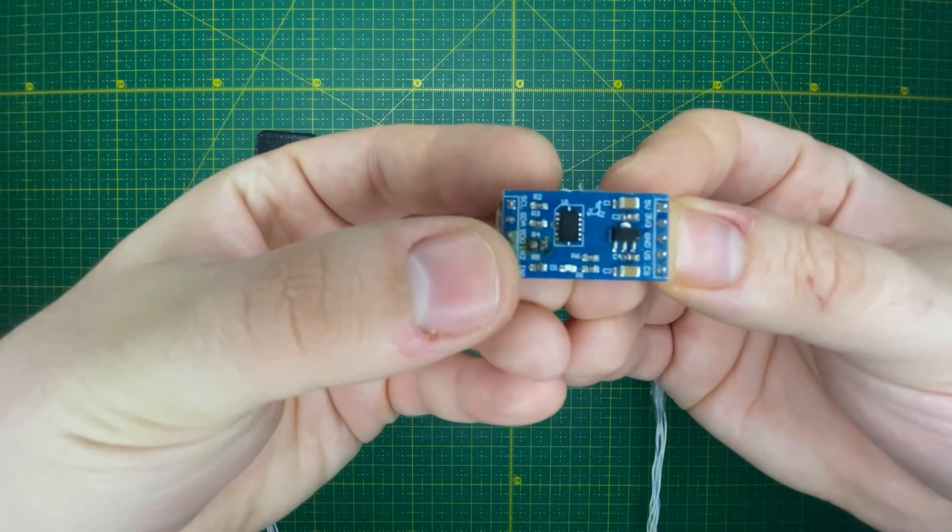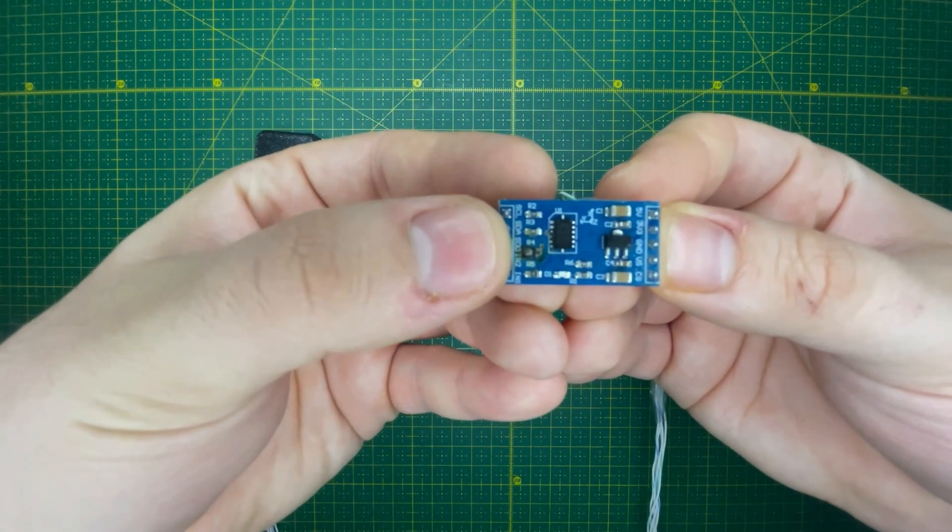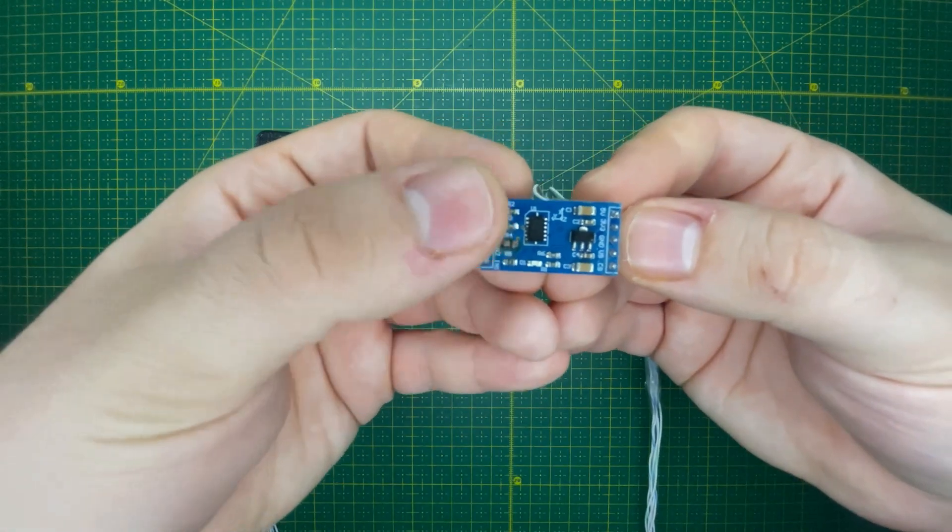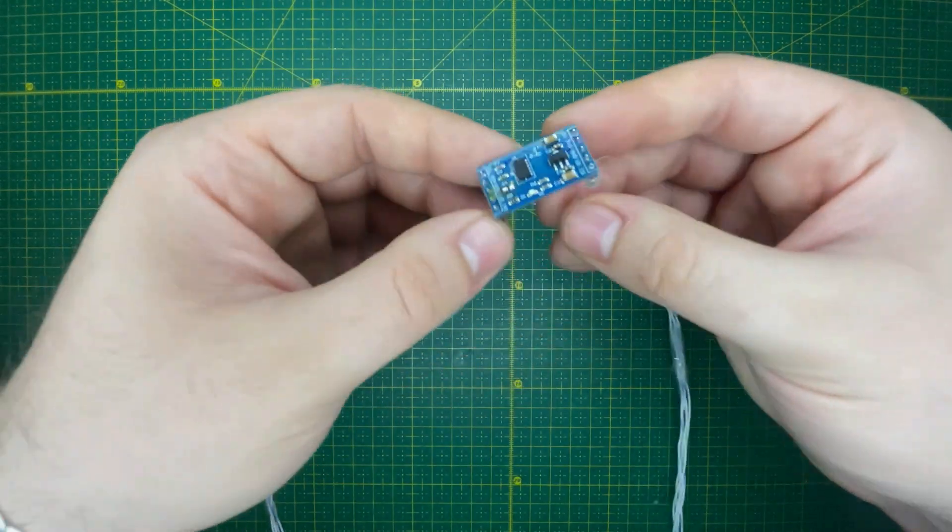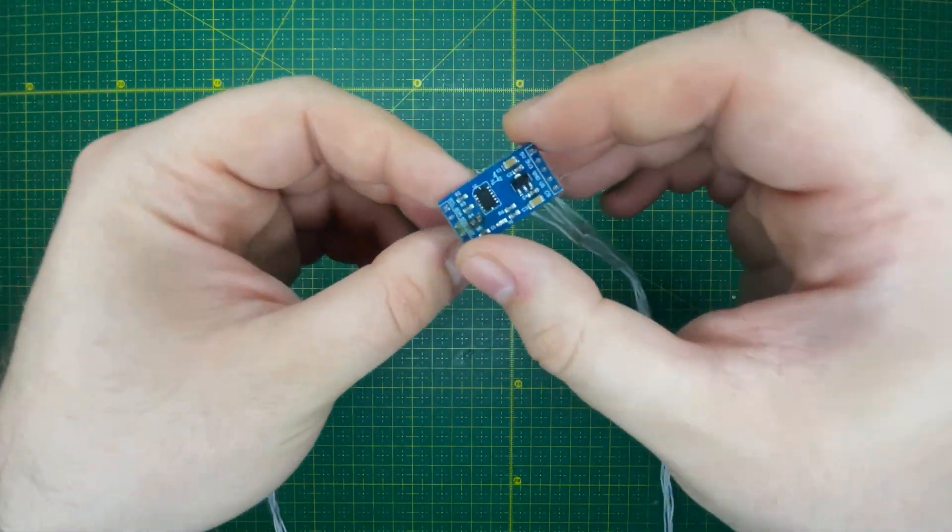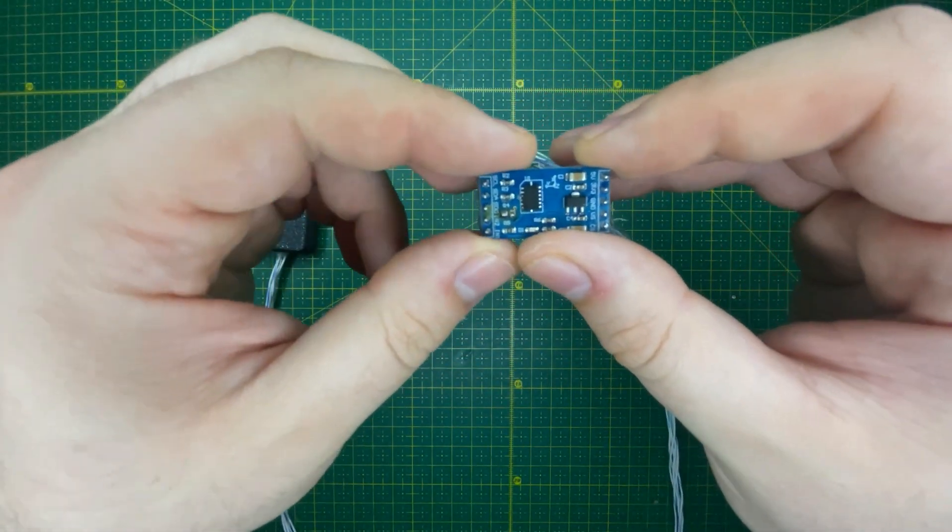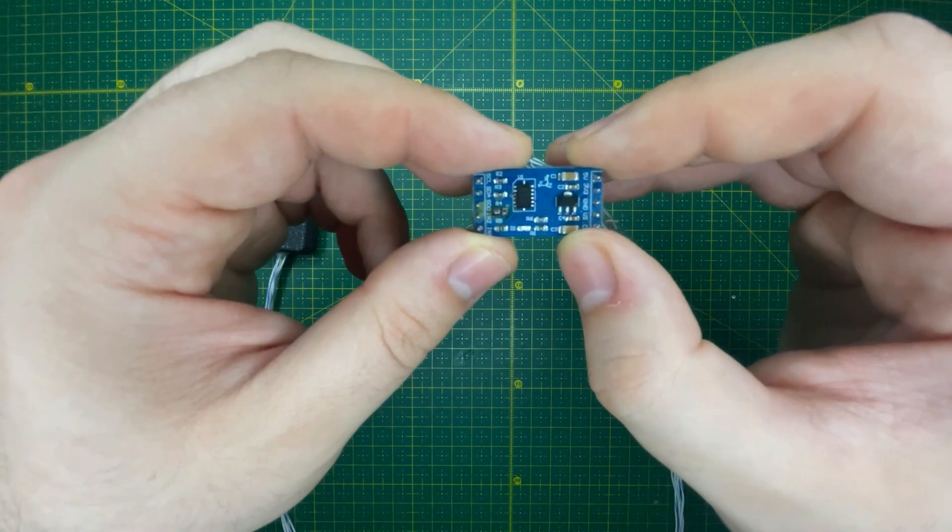Yeah, this one, R4, you need to desolder this to make your input shaper read the data correctly from the chip.